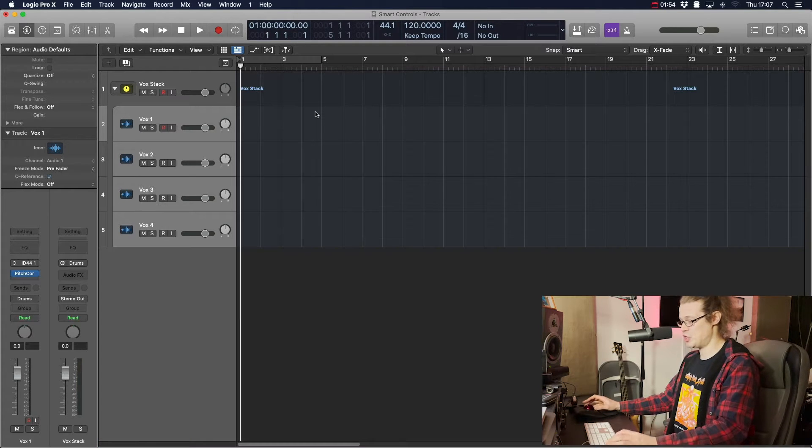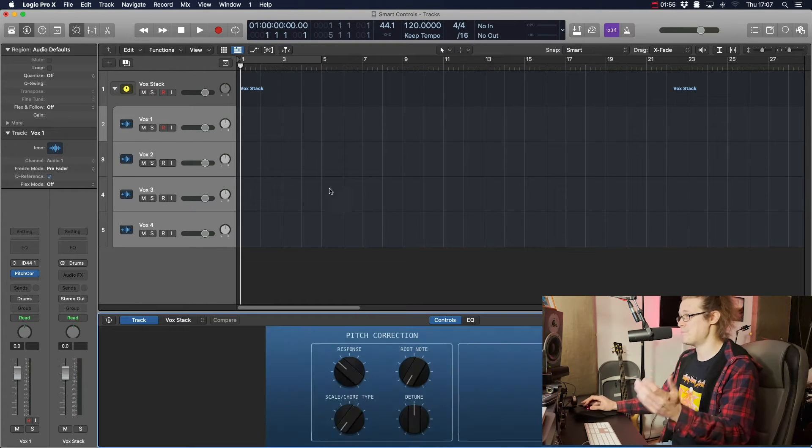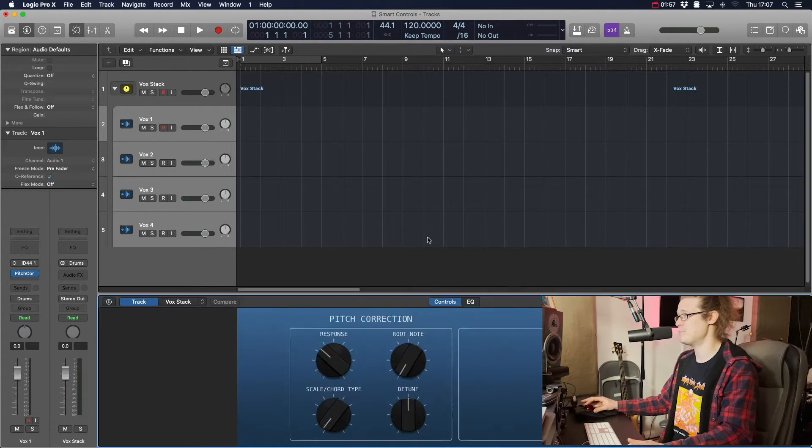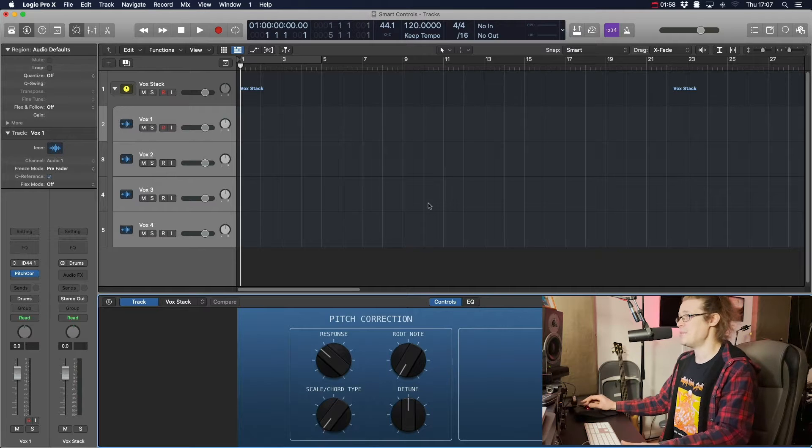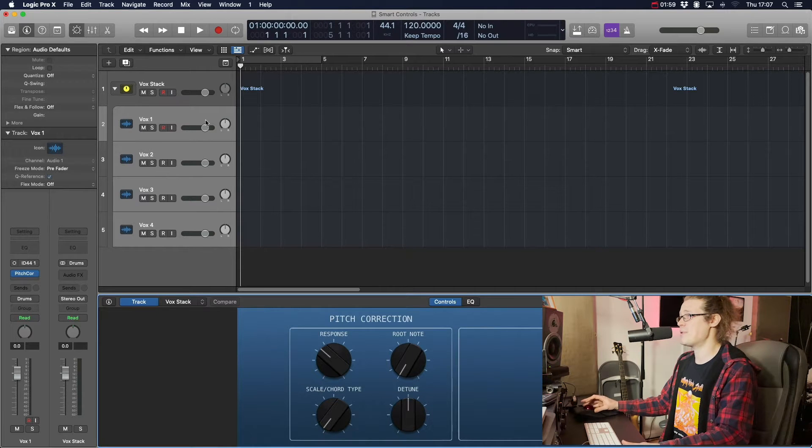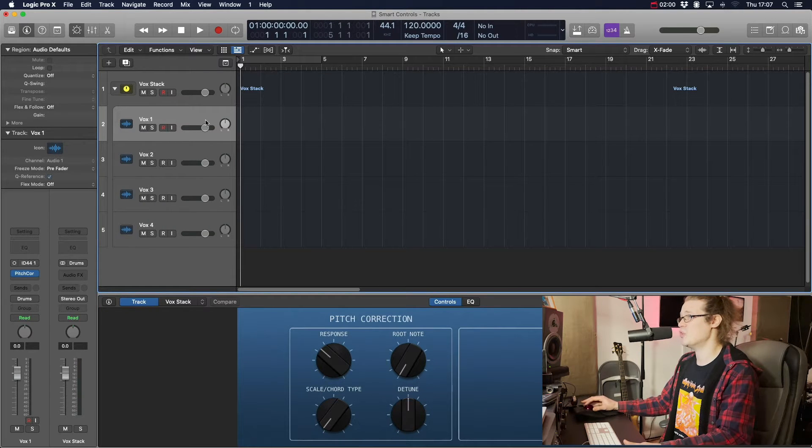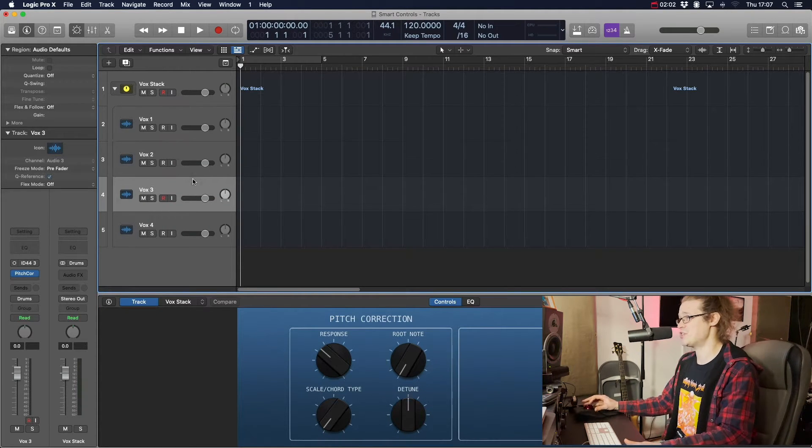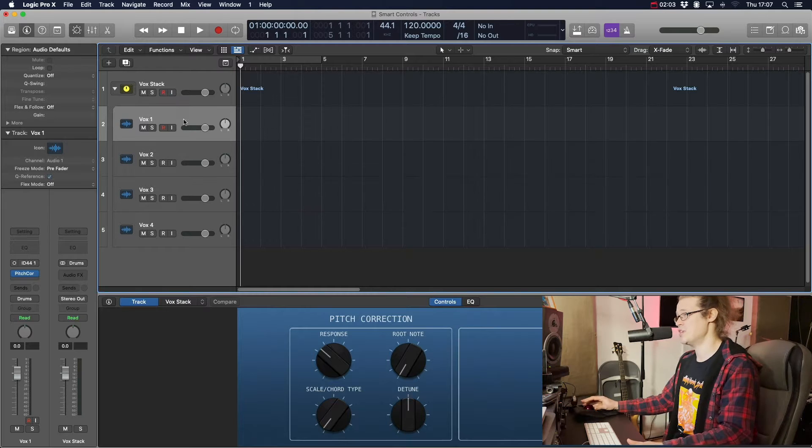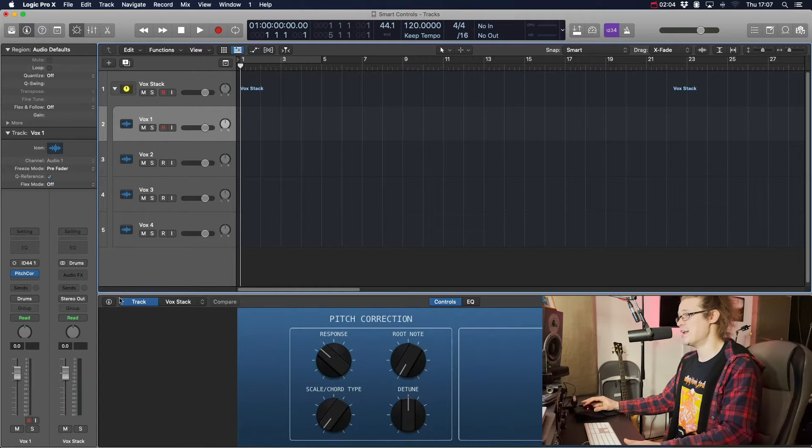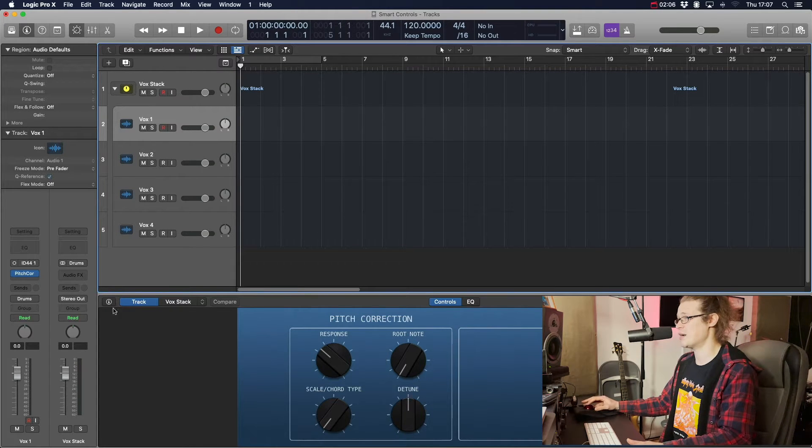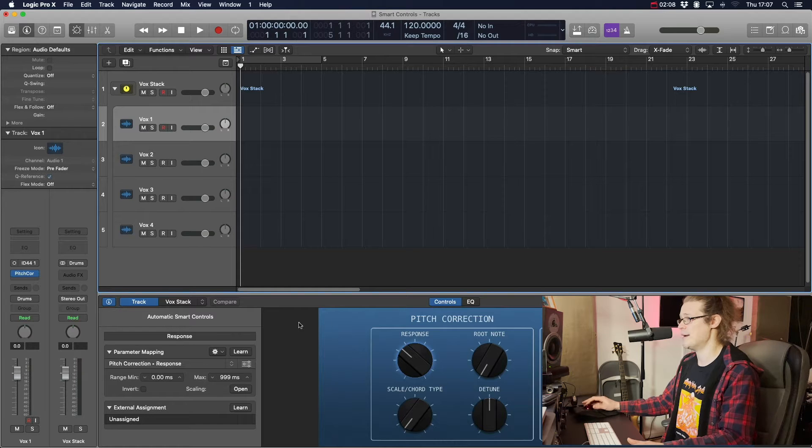So our smart controls, what we can do is just press B and it'll bring up these smart controls here. Now typically we can bring up smart controls for this track, this track, this track, whatever we want to do. And we can assign certain smart controls by clicking the I, the info over here.